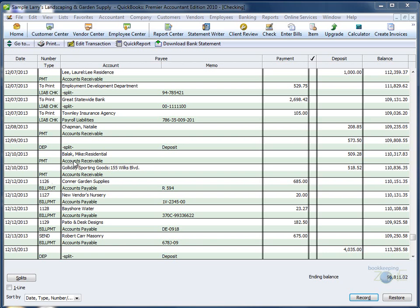The top part of the third column will be your payee, who you made the check out to. And the bottom part will show the accounts you are affecting, as well as any memos if you put them into your transaction detail.